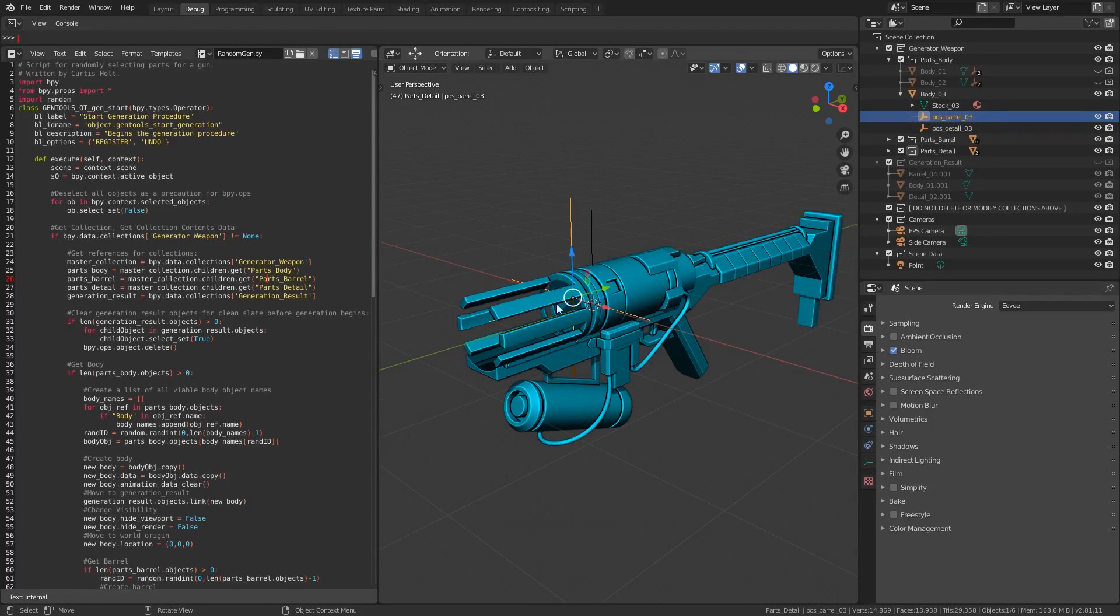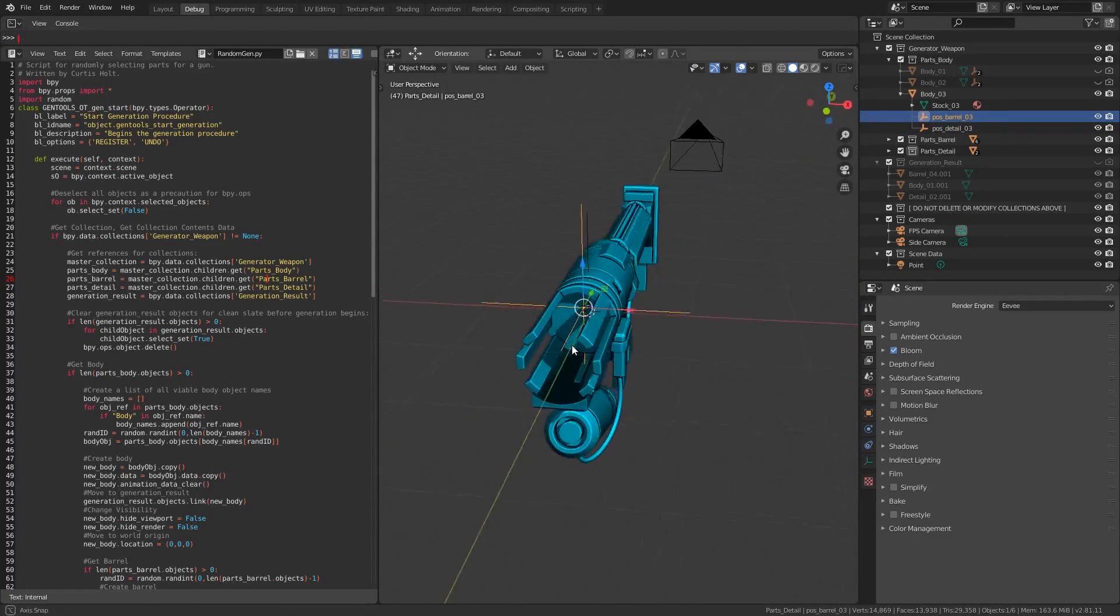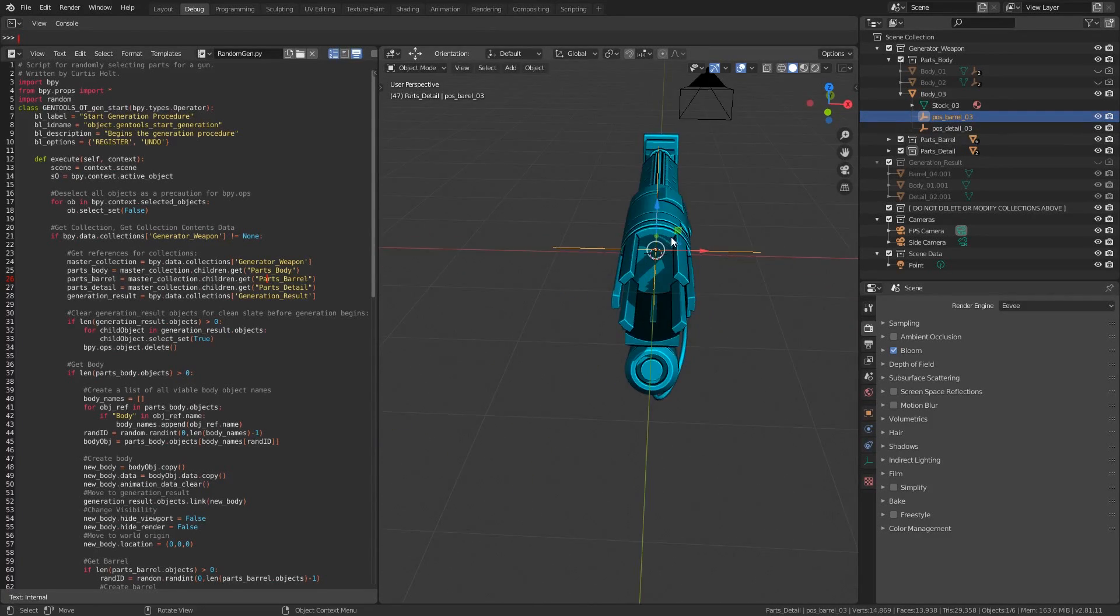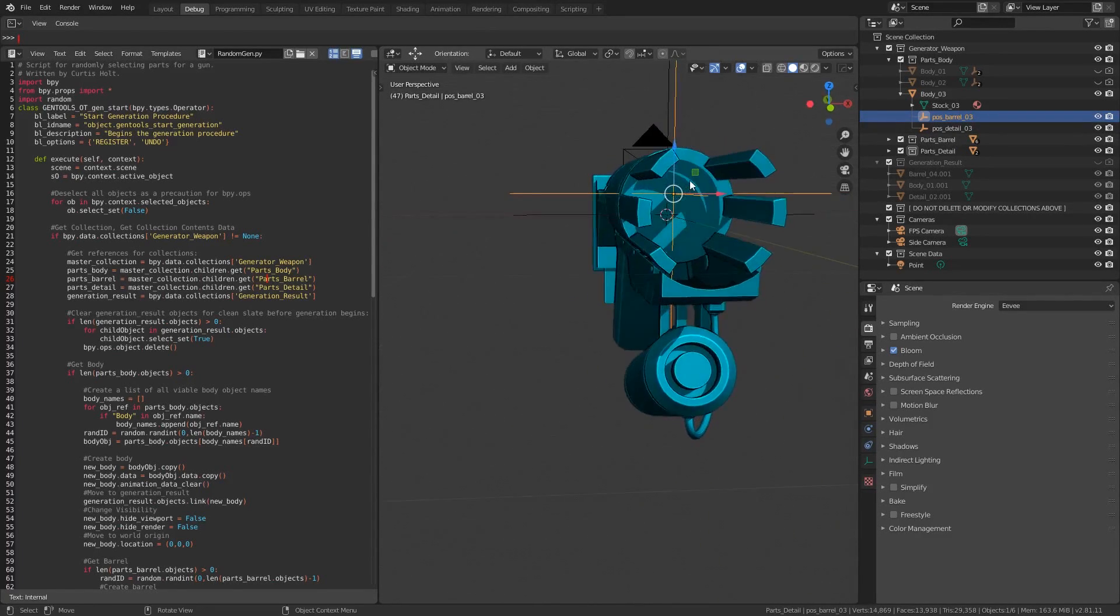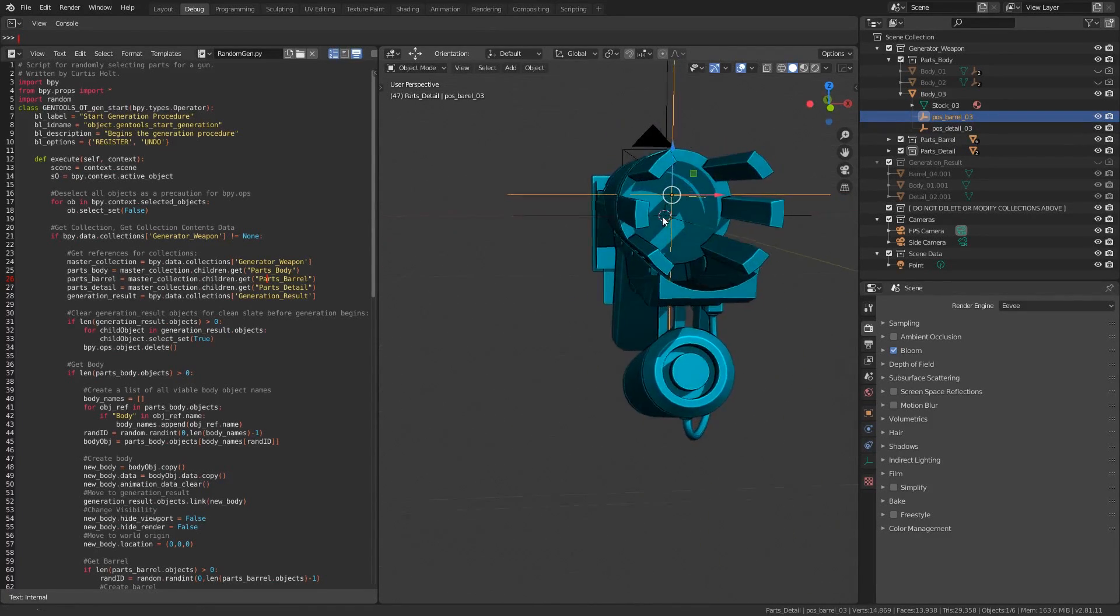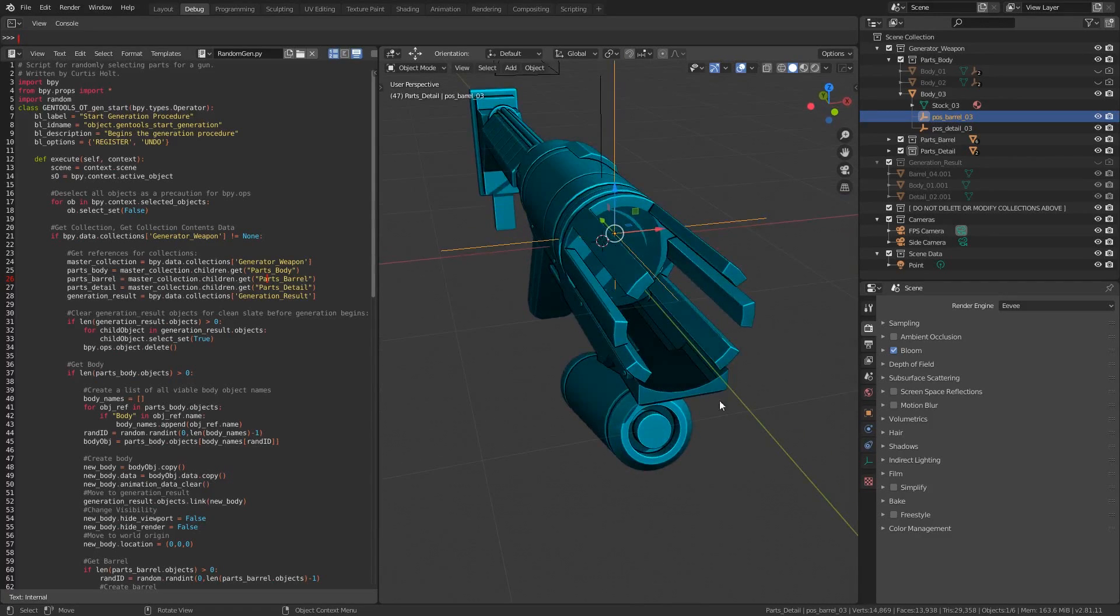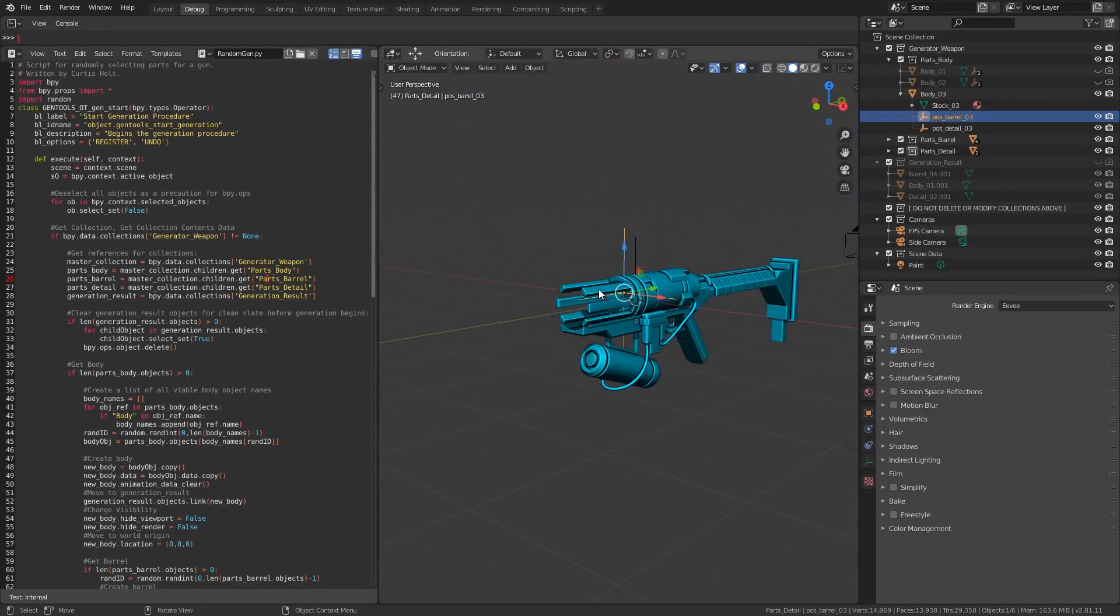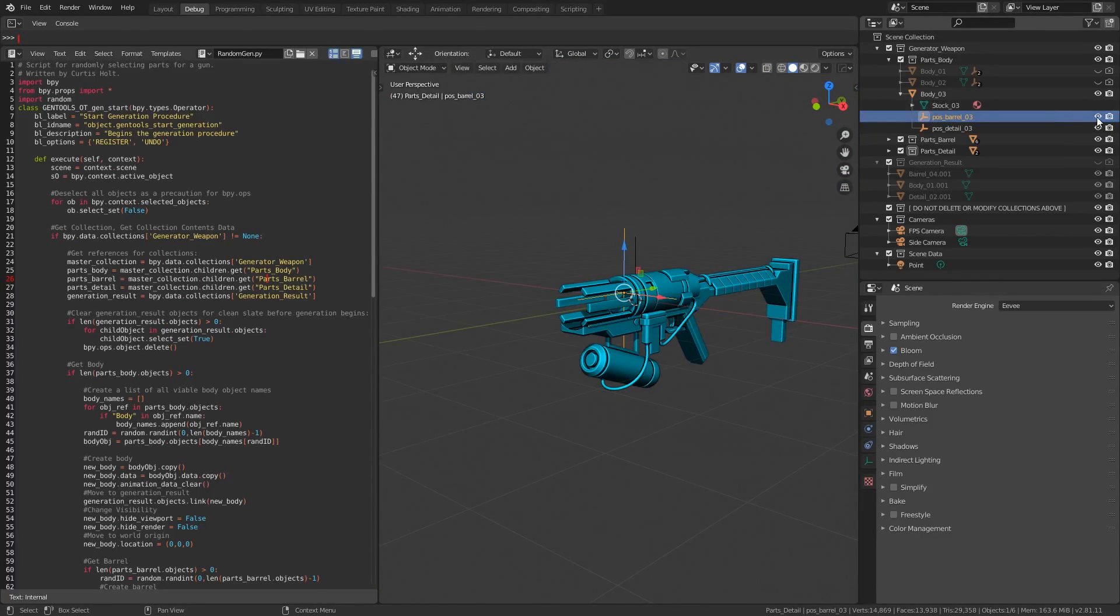For example, if I select the posbarrel empty object, then we can see it's telling the script to place the origin of the barrel object roughly above the center line of the y-axis. Only the body requires these empty references, as the barrel and detail objects do not have any children that need to be attached to them. It's very easy to add your own objects to the generator.